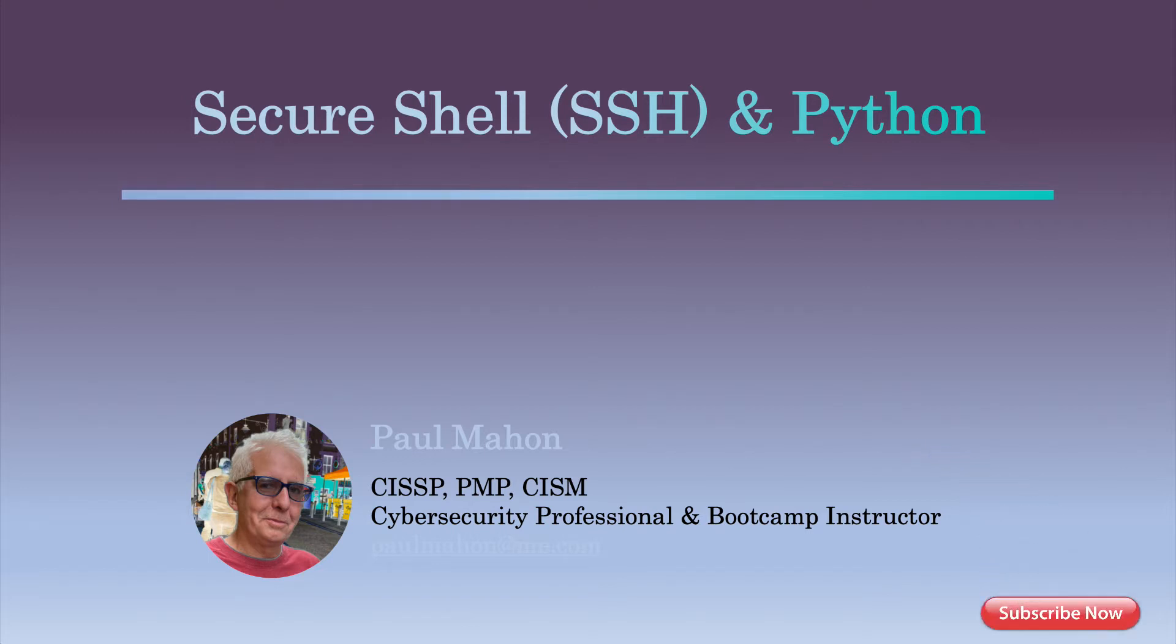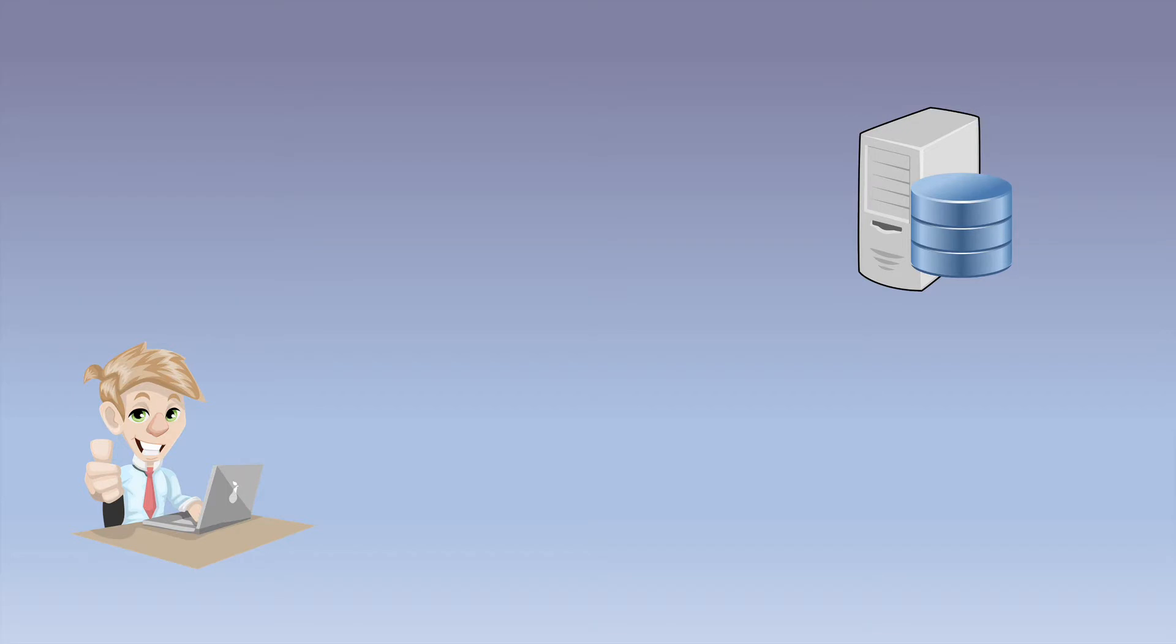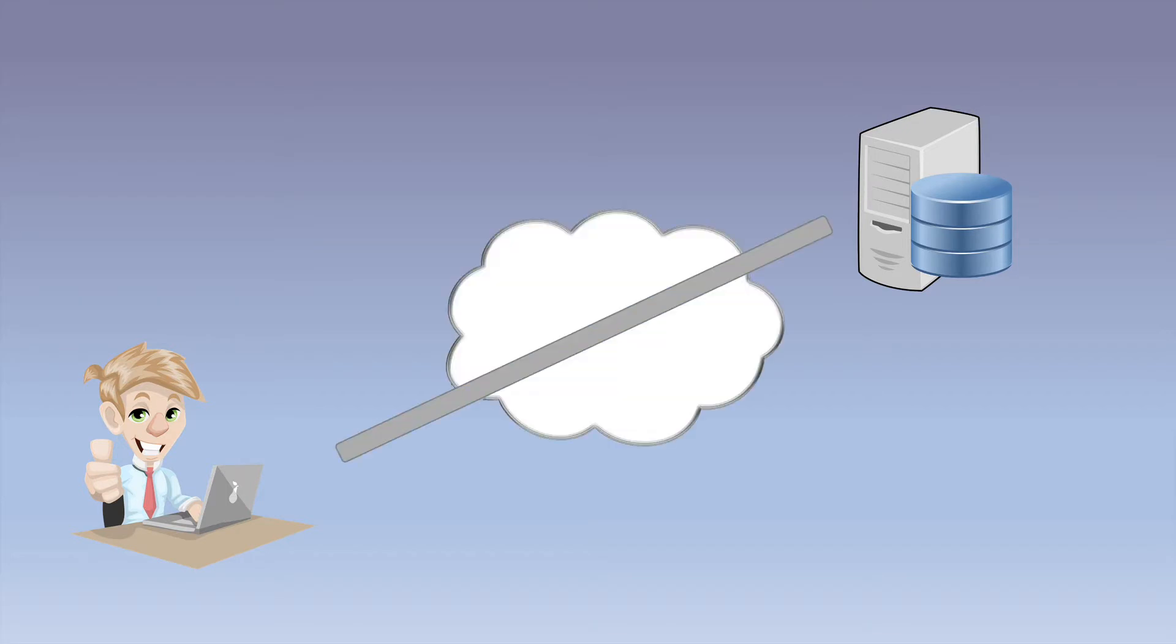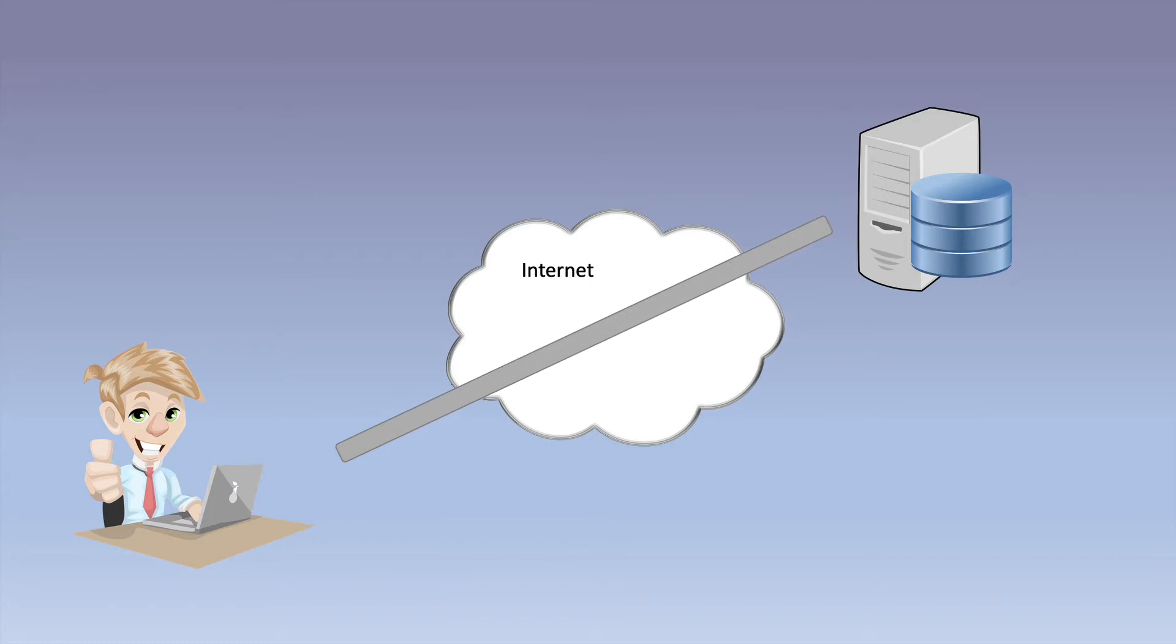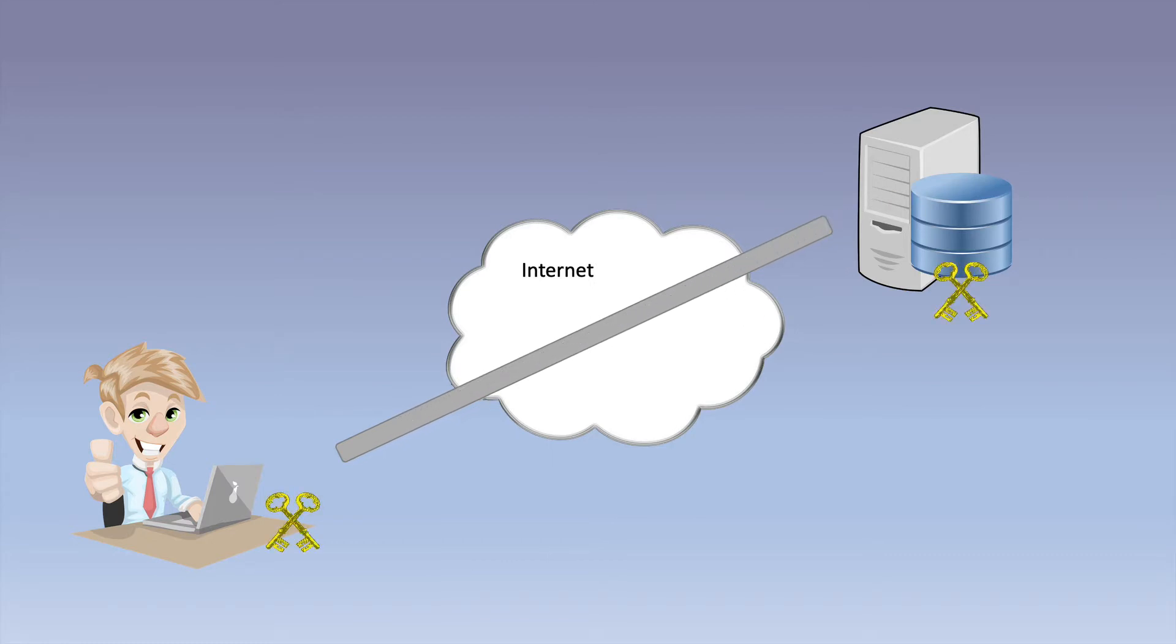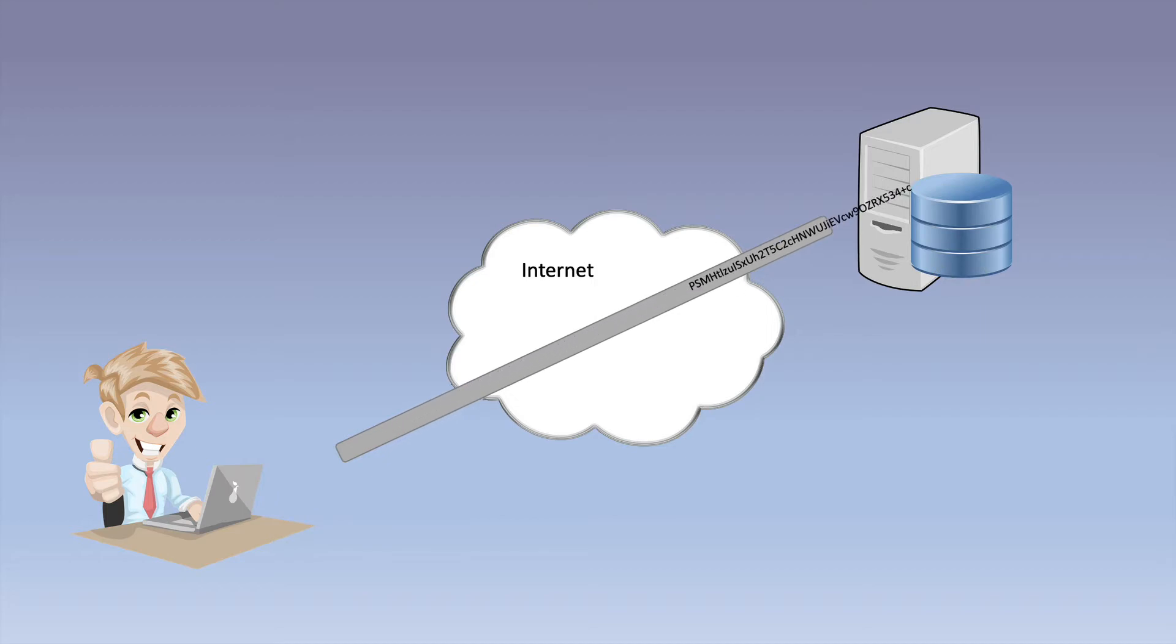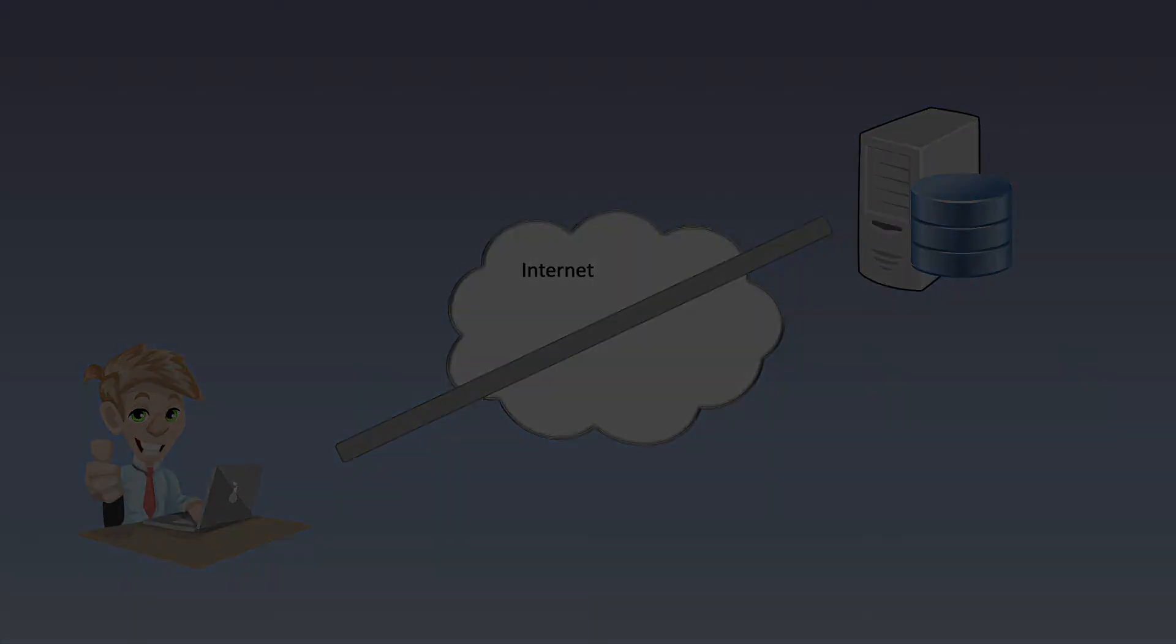SSH, or Secure Shell, is a network protocol that allows administrators to securely connect to a remote host over an unsecured network. SSH can use public key encryption for authentication, and this is a great real-world application for the public key encryption videos we did earlier. This video will also help you understand SSH, even if you're not going to use Python.